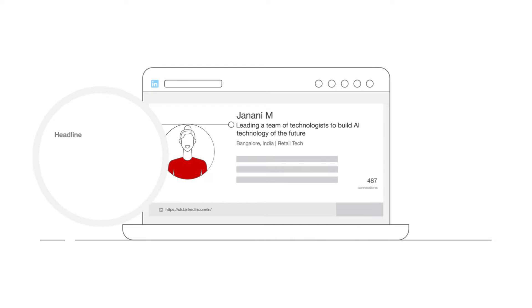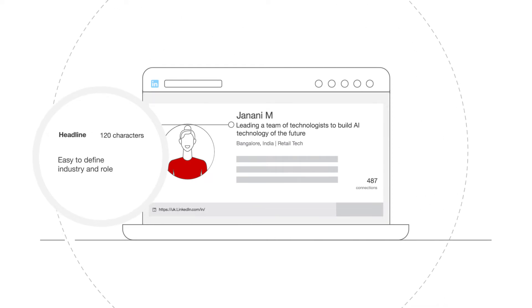Start with a headline for your profile. Your headline is the one line that will make it easy for others to identify your role and the industry you work in.